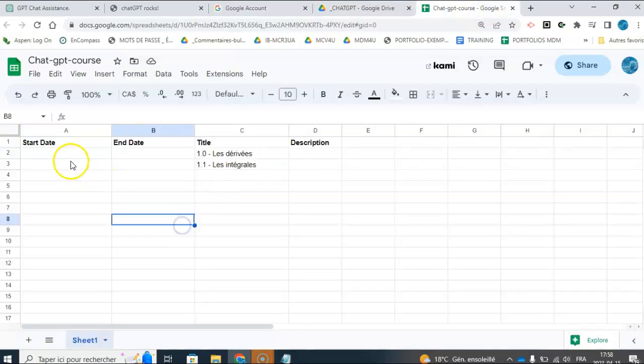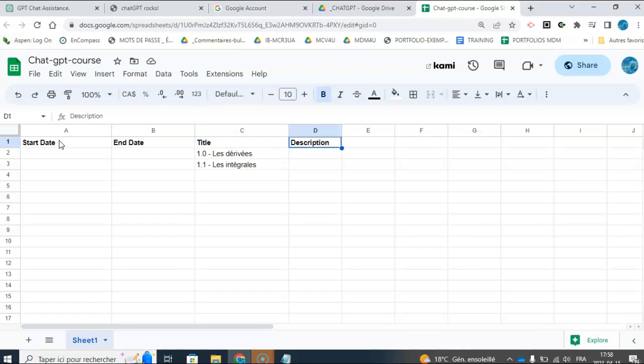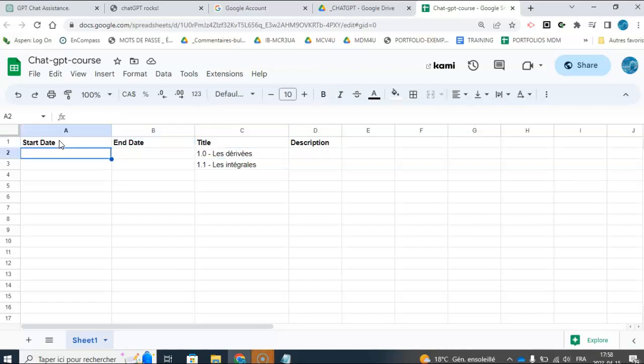And then I went ahead and I set up my first four columns, so start date, end date, title, and description, so these would be my lesson plans that go into the calendar.